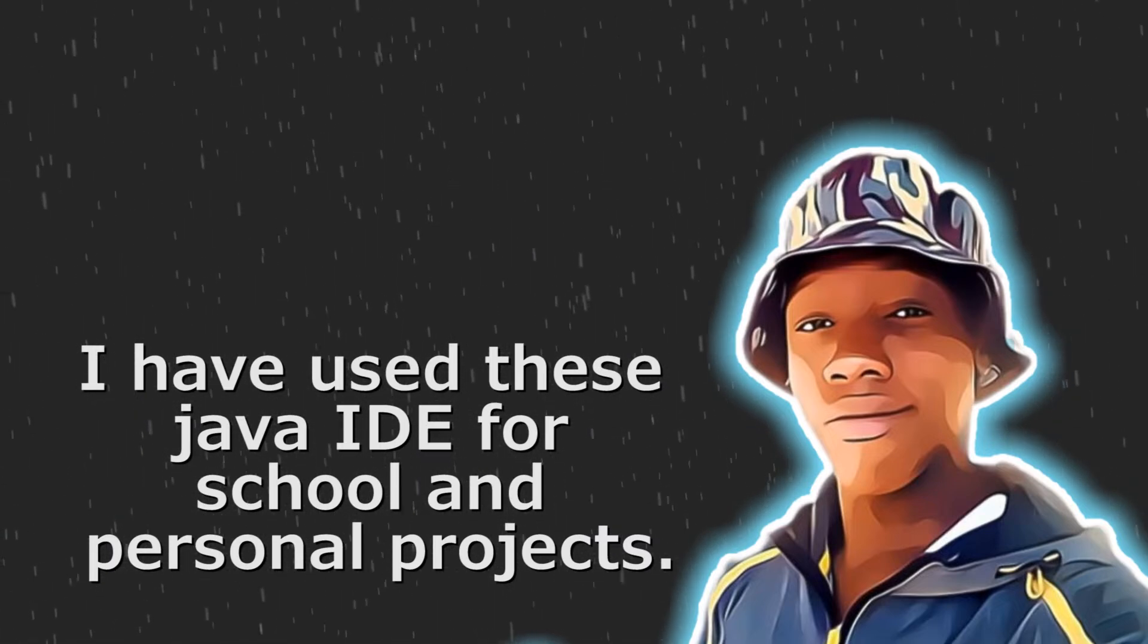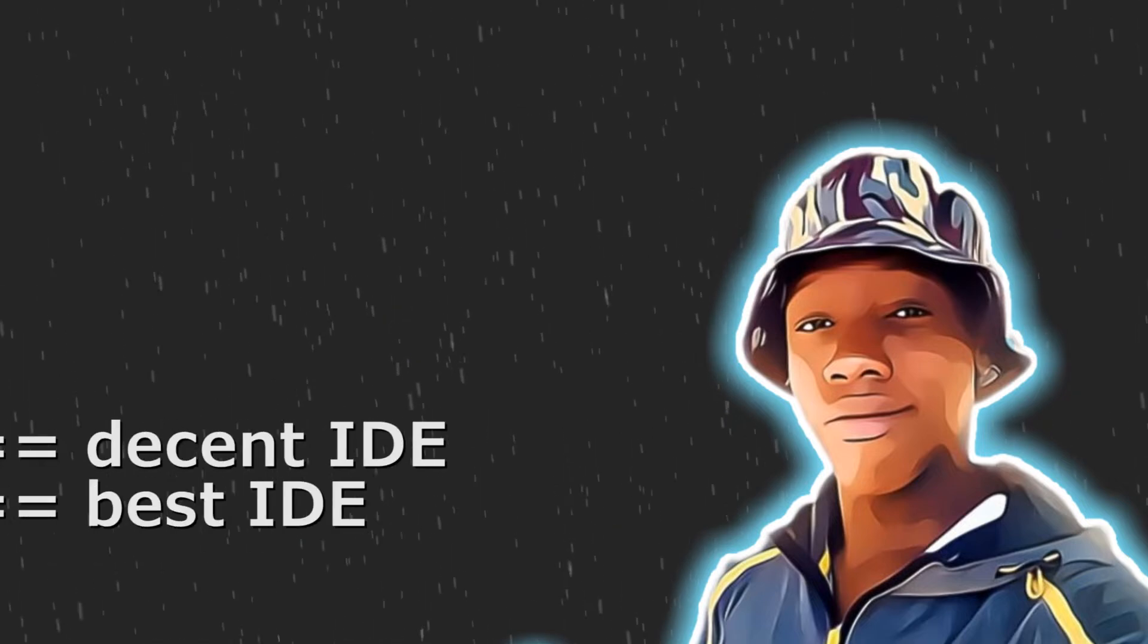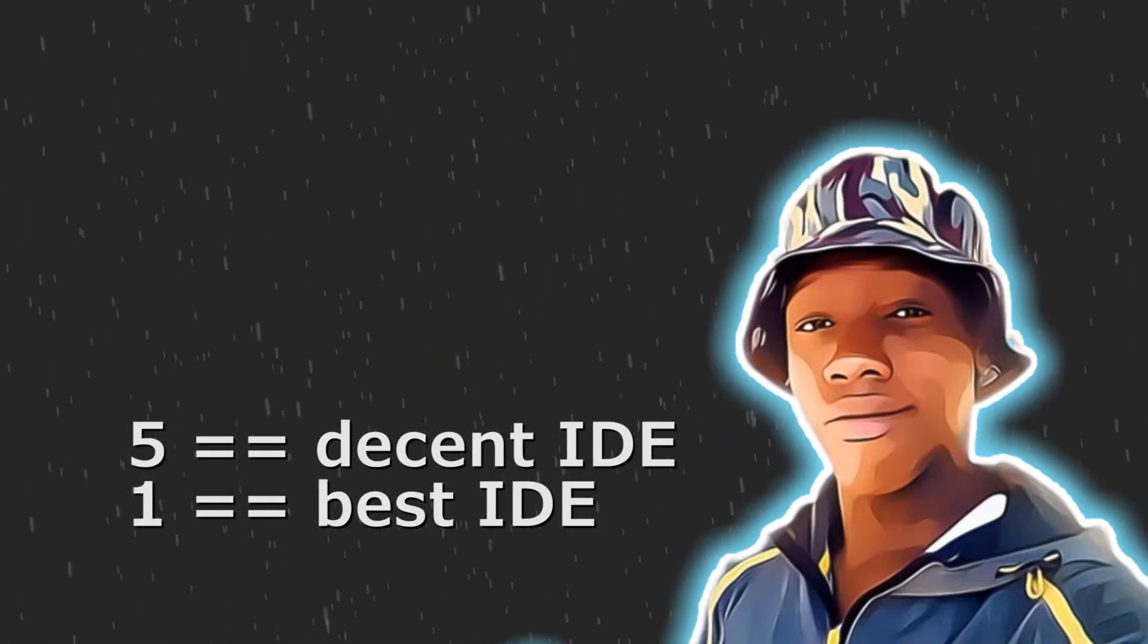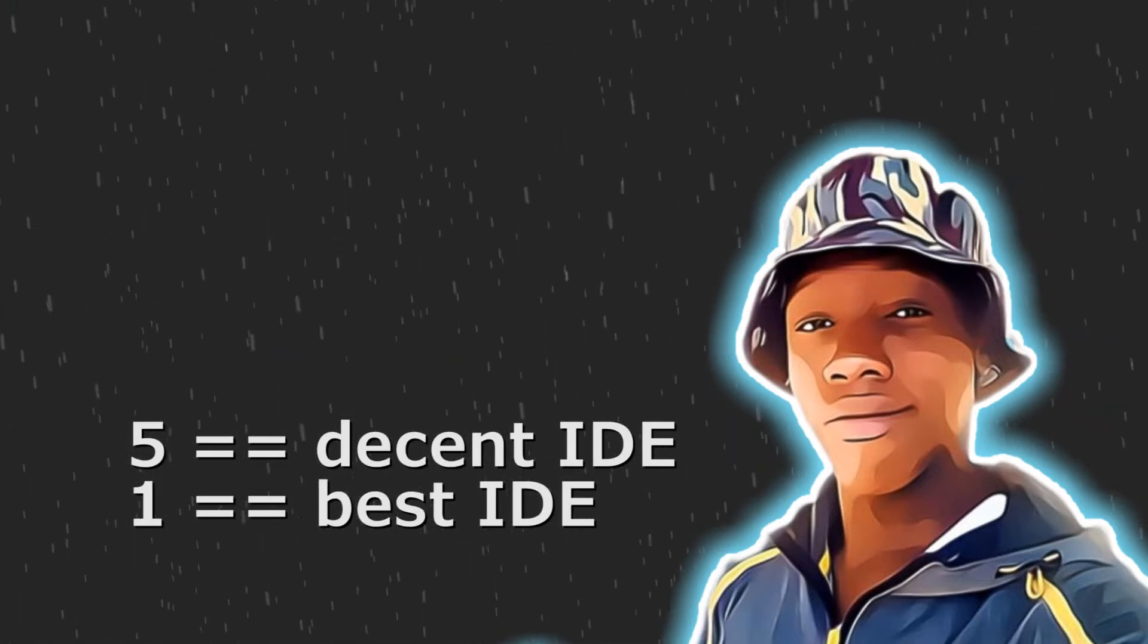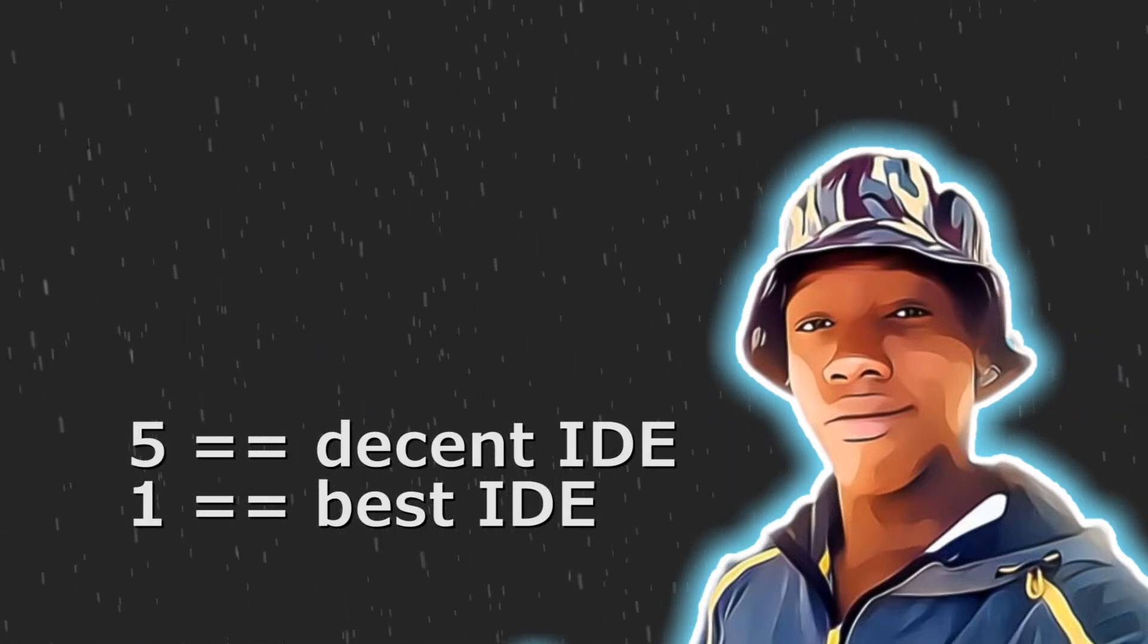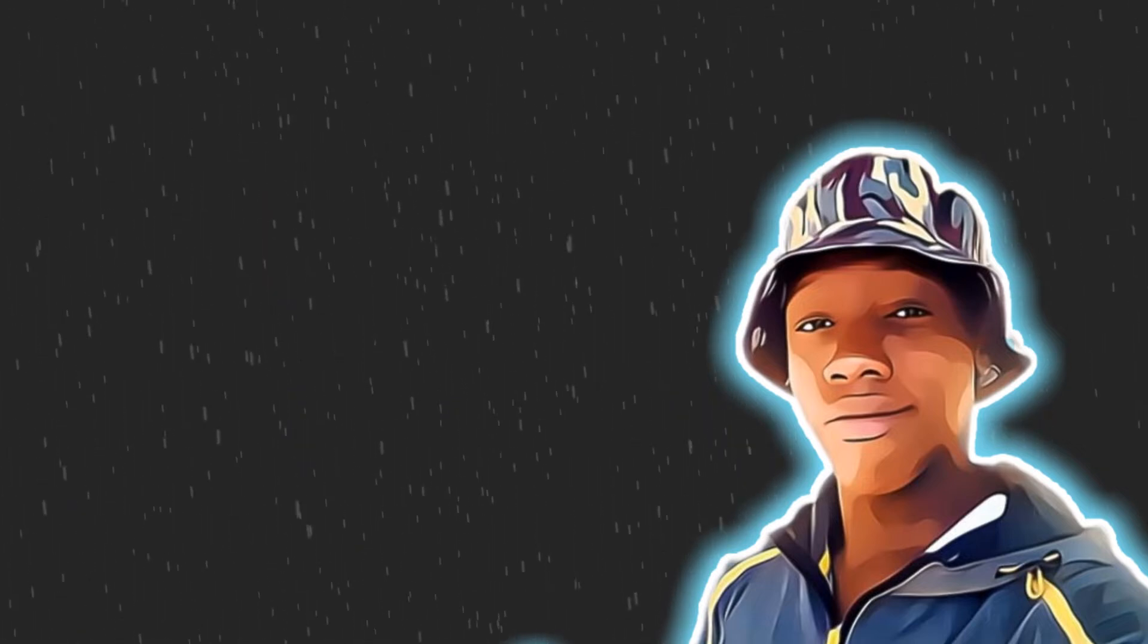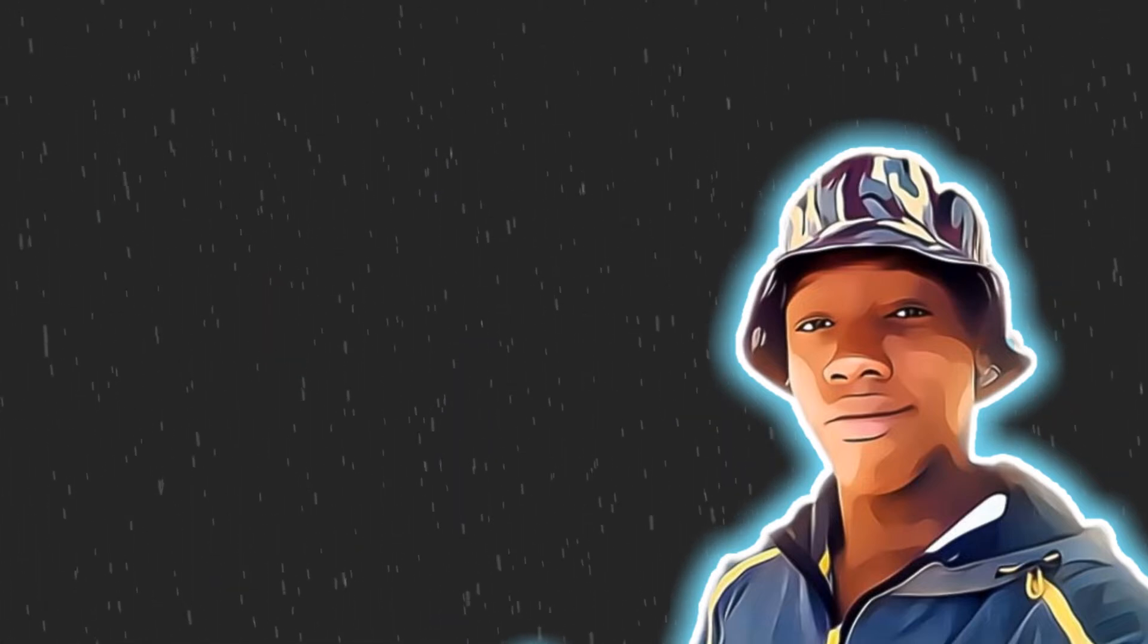I'll be ranking these apps from 5 to 1 based on their proficiency with Java. The number one app is a must-have for all Java developers. Let's get started.